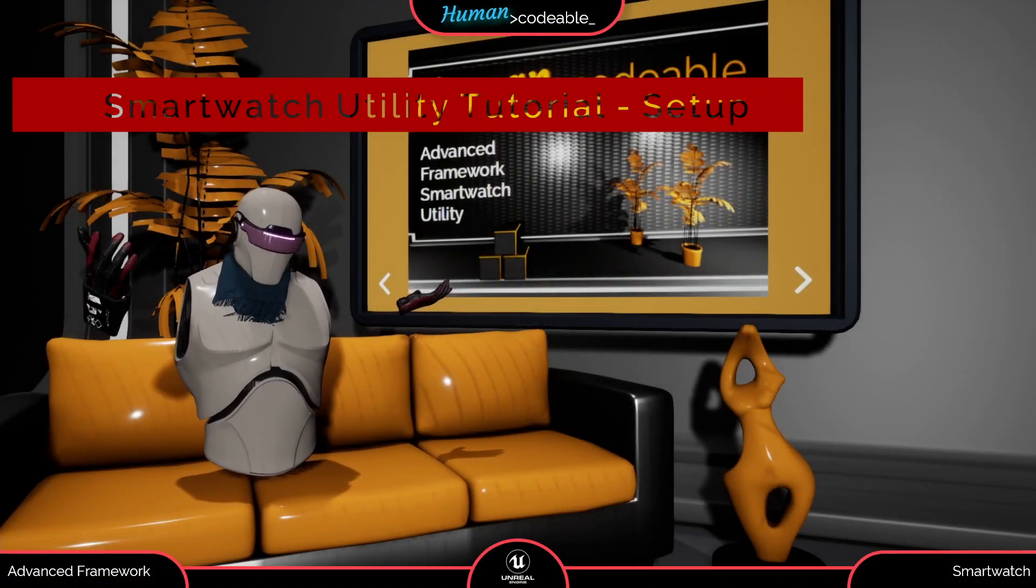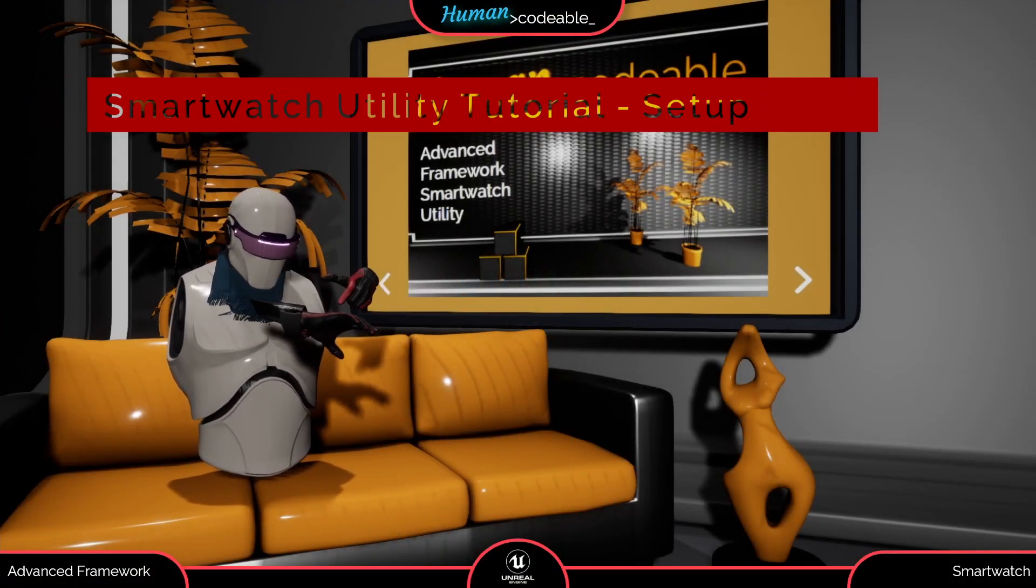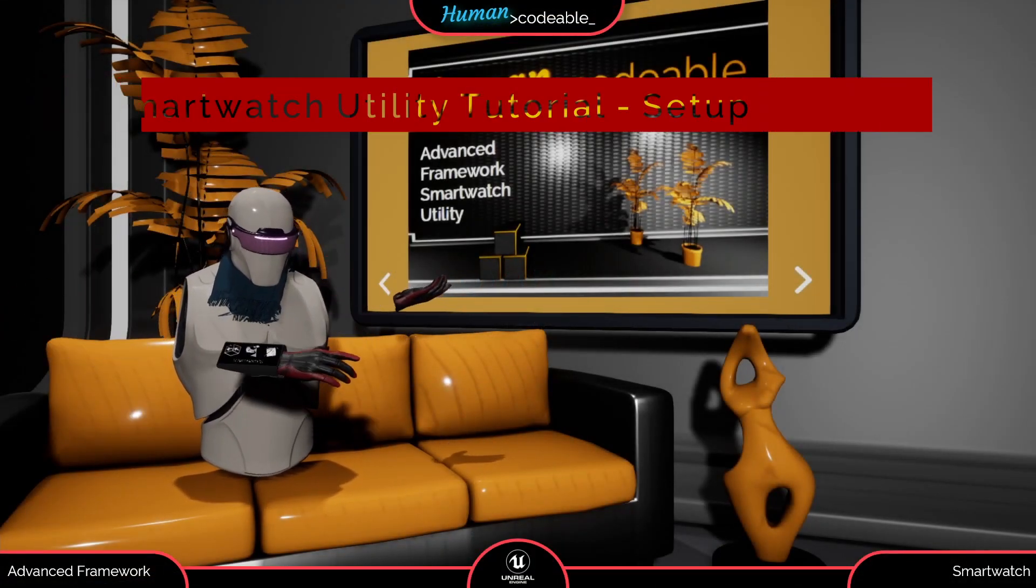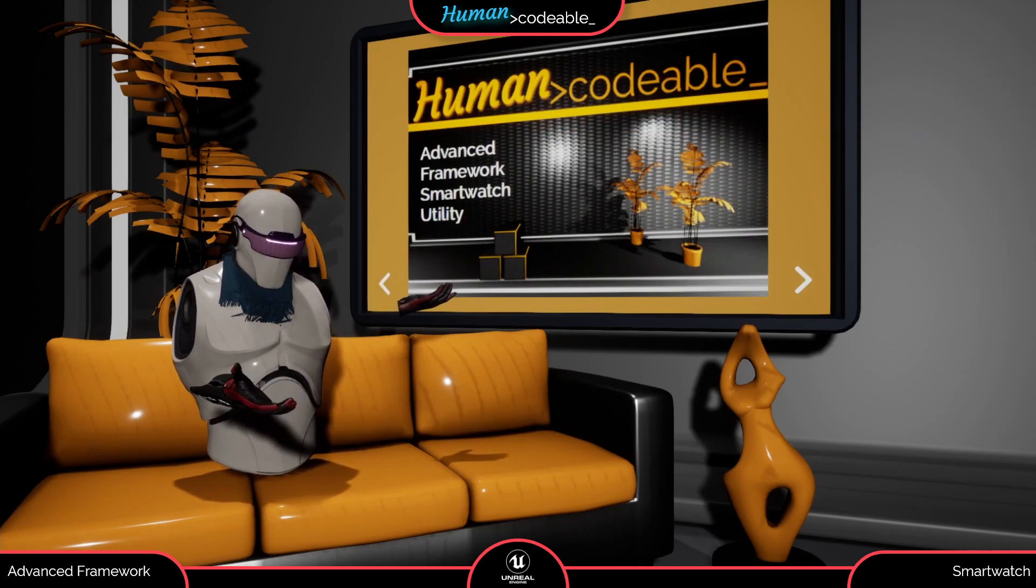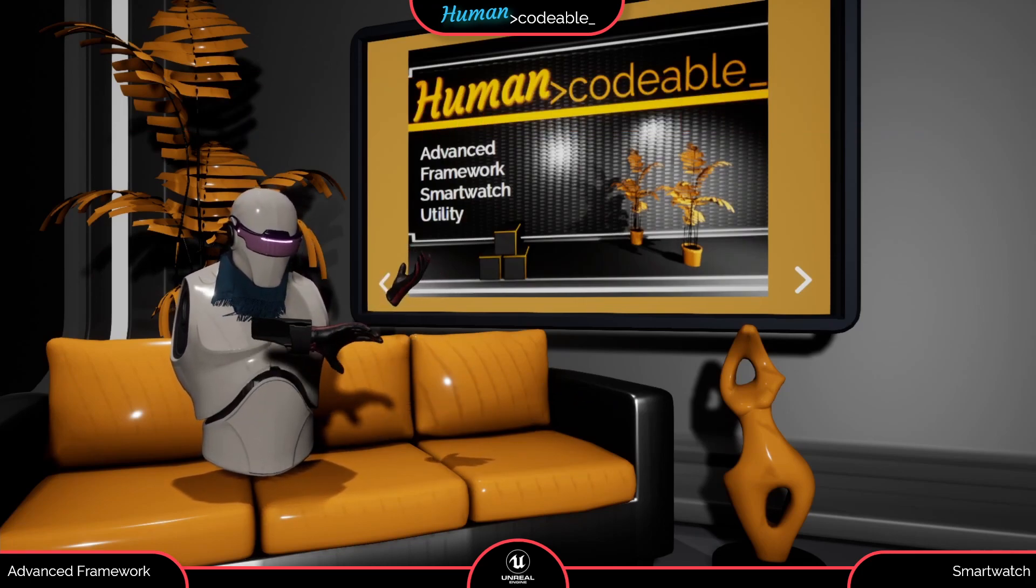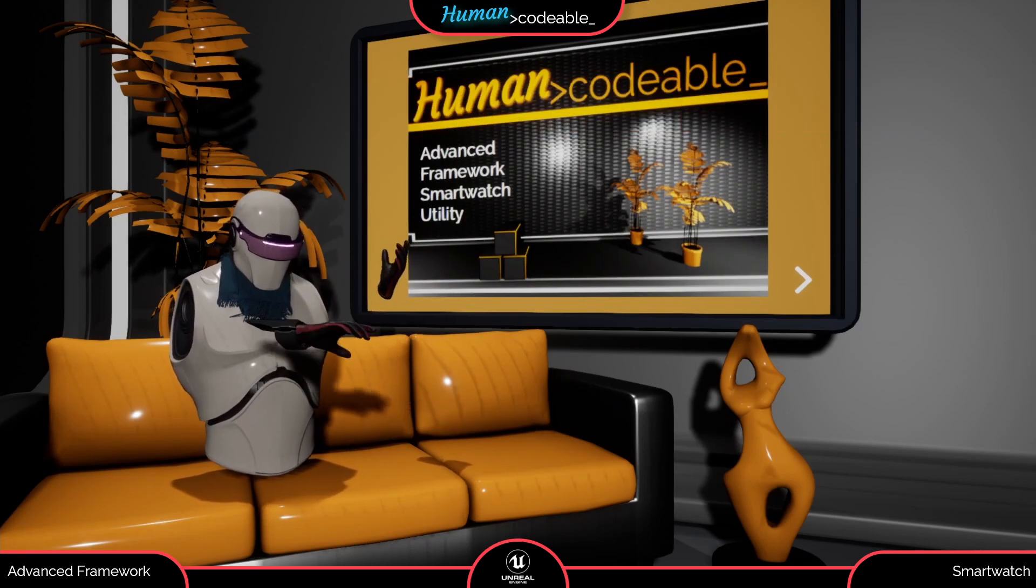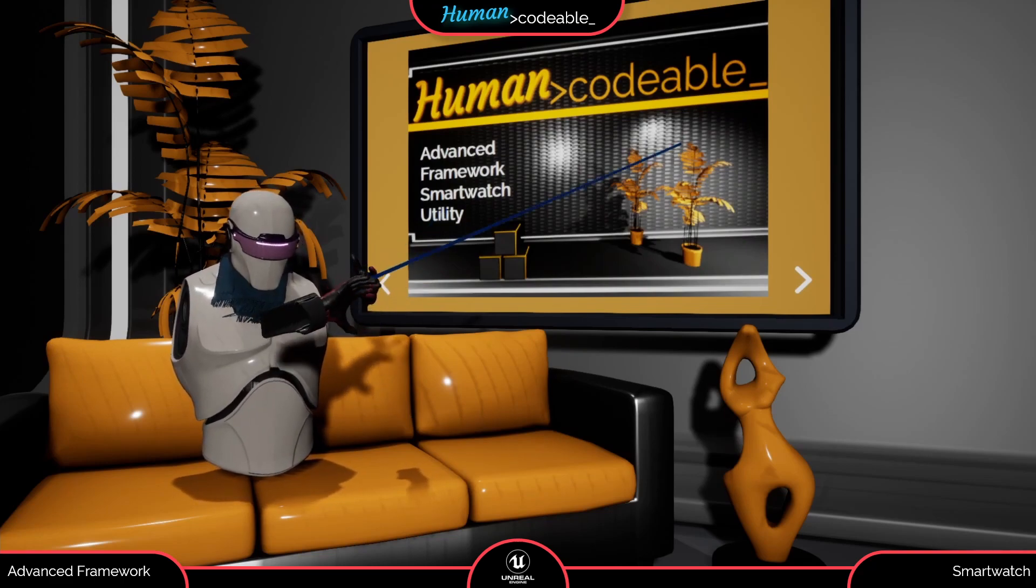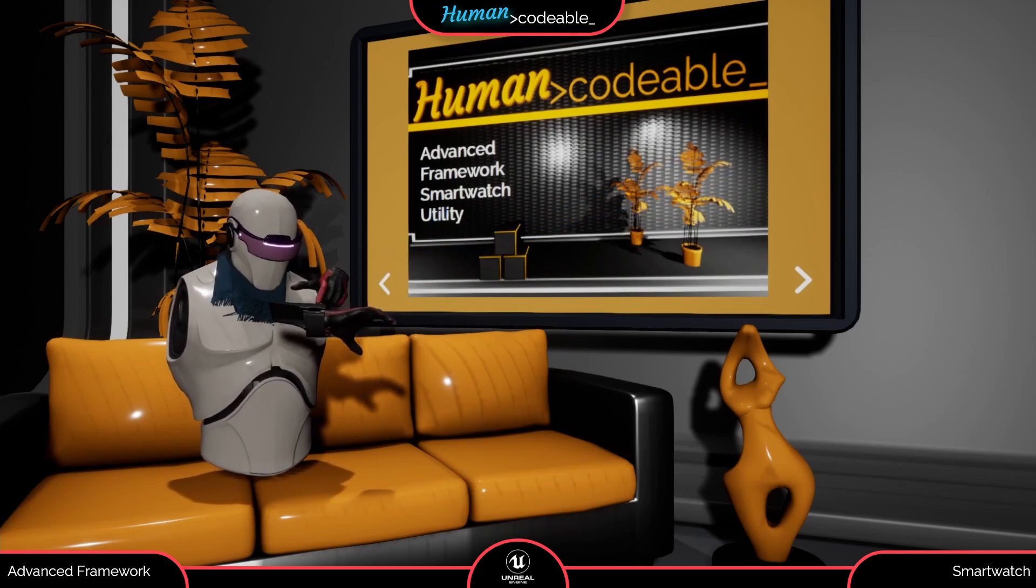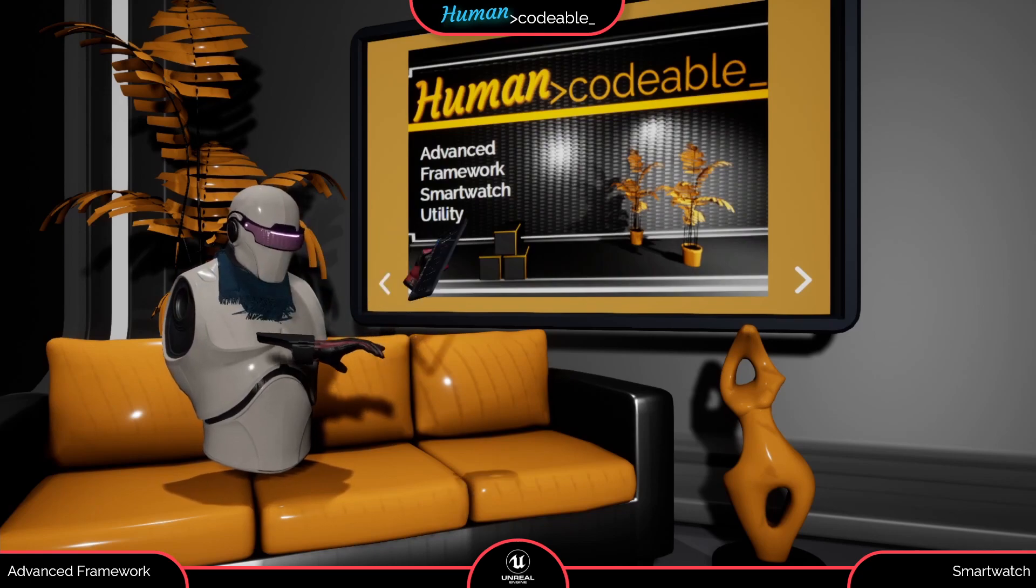Welcome back. This video is about the smartwatch utility which recently hit the marketplace. The smartwatch utility allows you to equip your VR pawn's motion controller with a small interactive screen that is able to display functional widgets, trigger interactions, and even spawn actors.